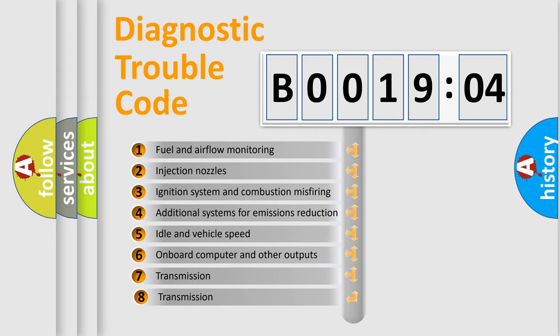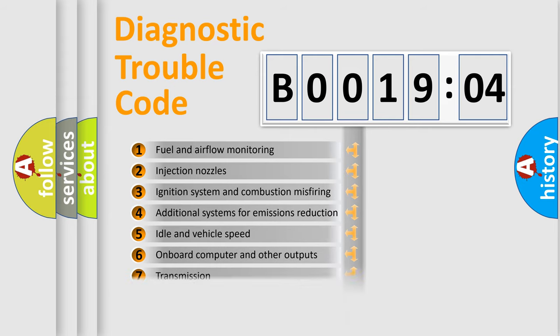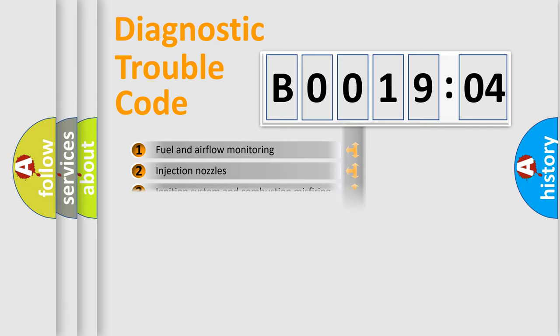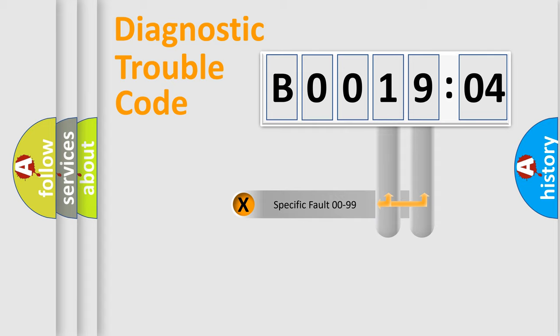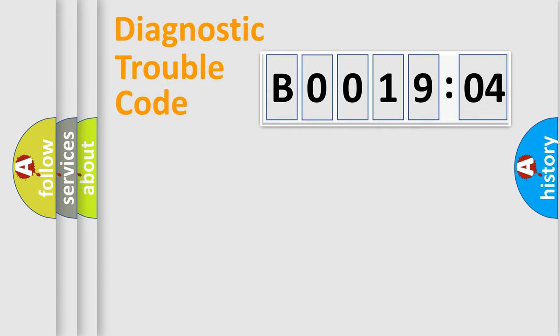The third character specifies a subset of errors. The distribution shown is valid only for the standardized DTC code. Only the last two characters define the specific fault of the group.